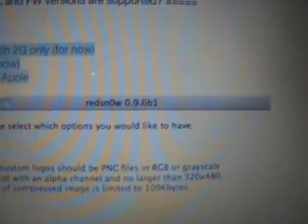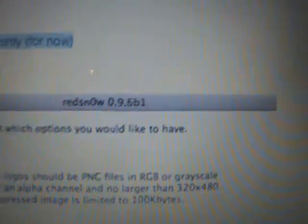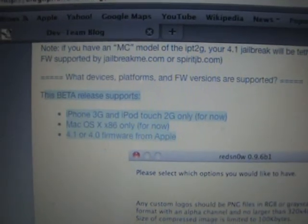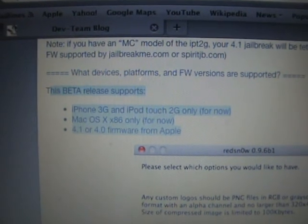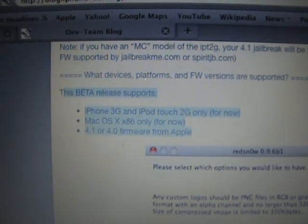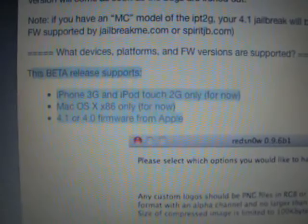So here you can see there is a new RedSn0w they published. As you see, RedSn0w 0.9.6B1 - B is probably beta 1. This is the beta version. It only works on Mac at the moment but soon it will also work on Windows. It works on the iPhone 3G and iPod Touch 2G only for now, Mac OS X only, and 4.1 firmware from Apple.